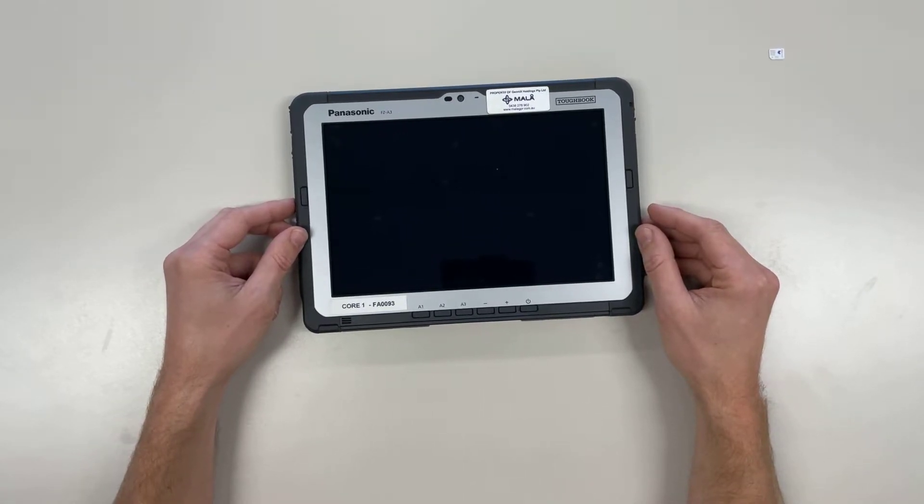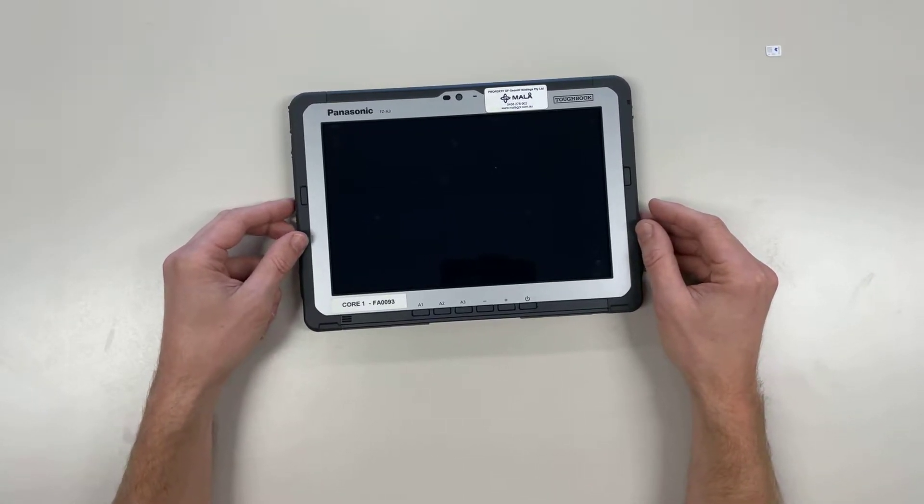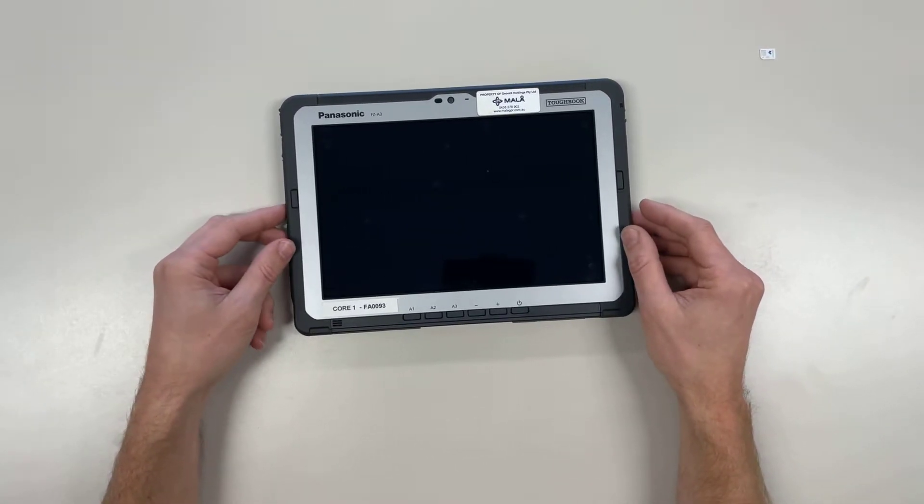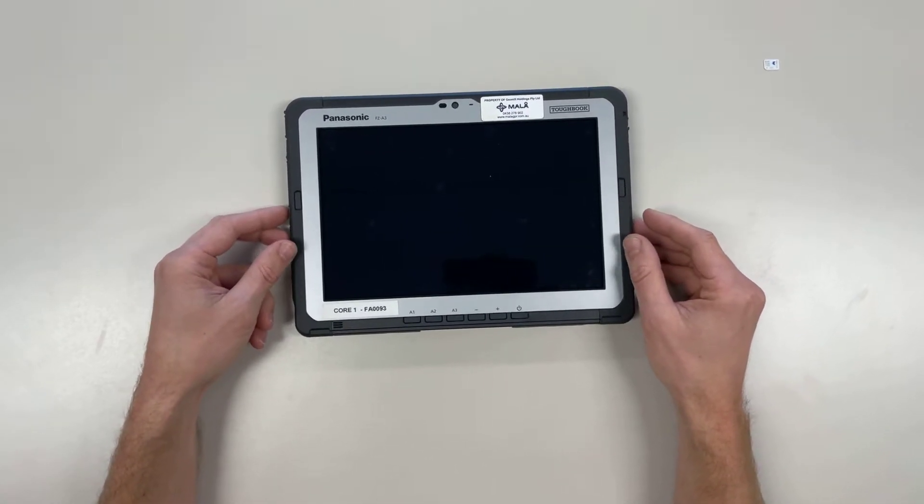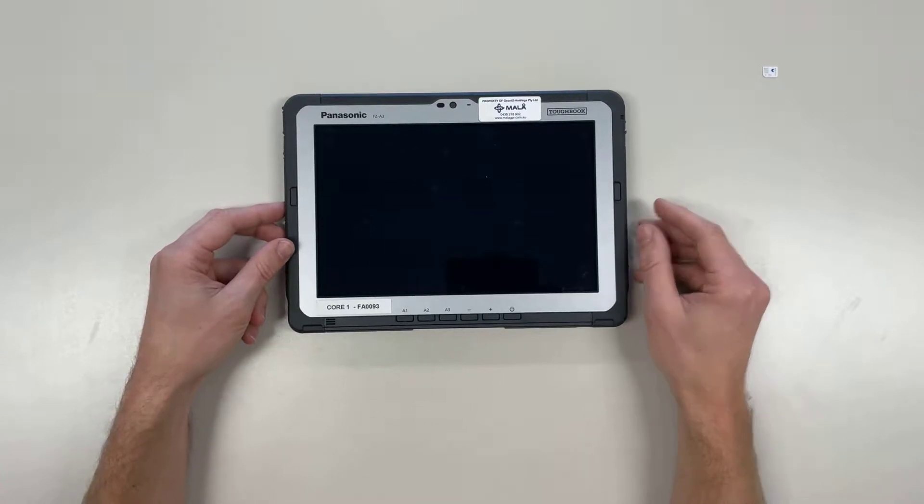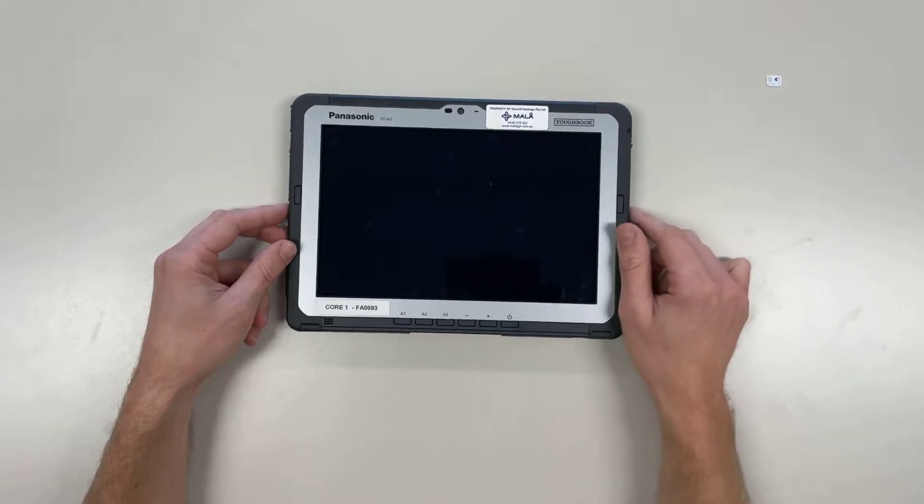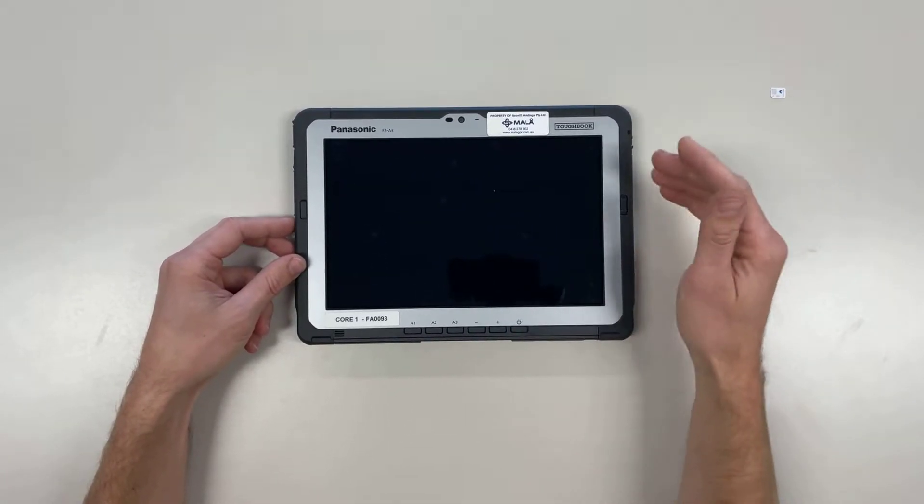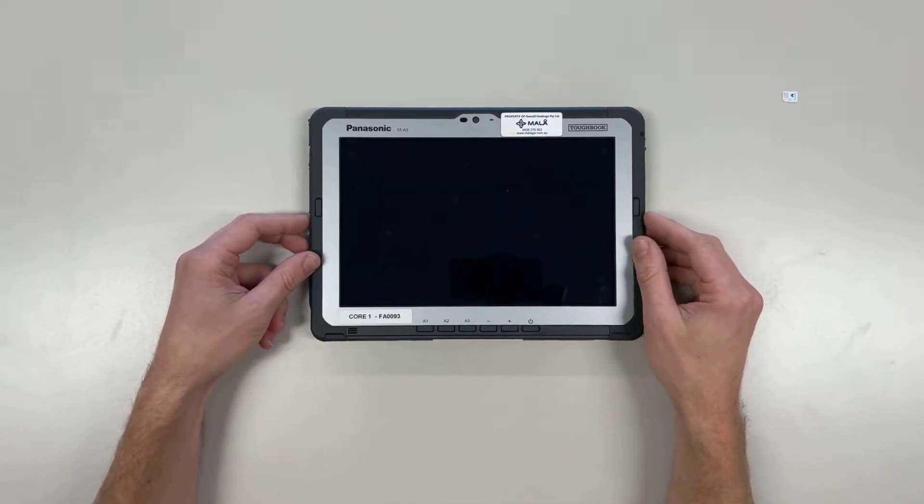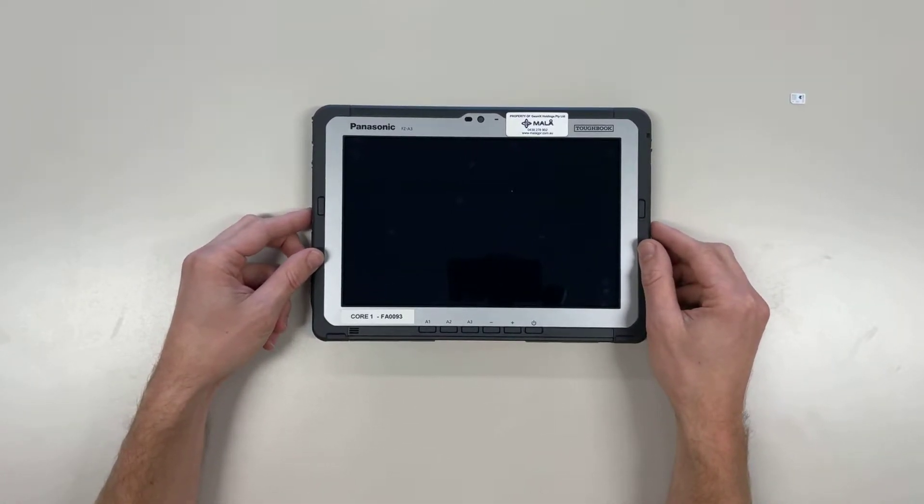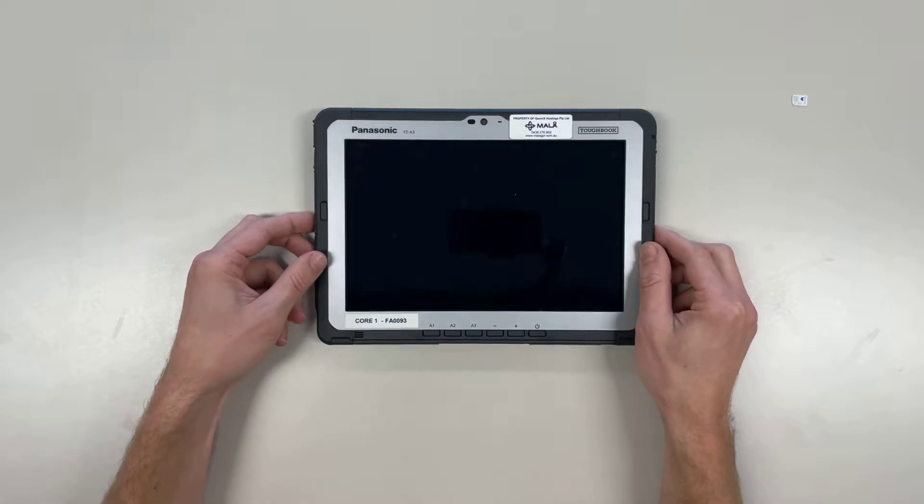Hey everyone, this is Bill from Mahler GPR. I just want to quickly show you how to put a SIM card into a Toughbook FZ-A3 that you may have received from us.